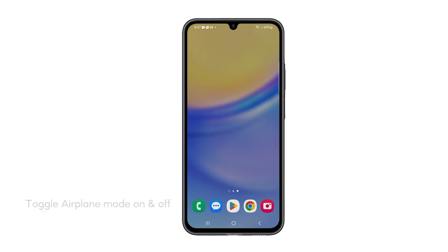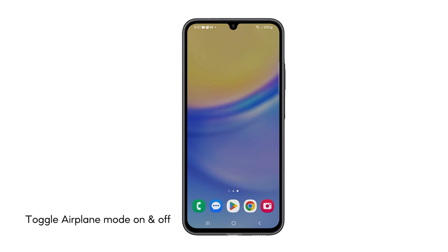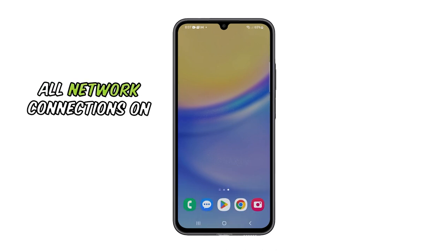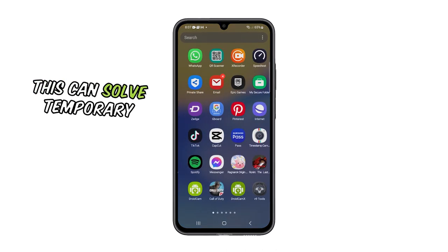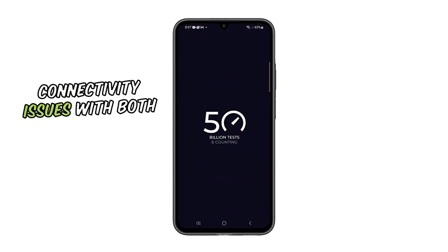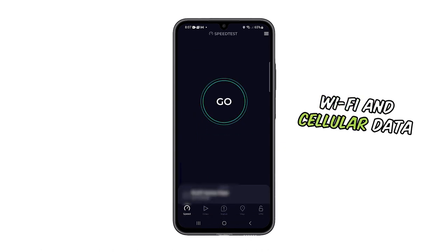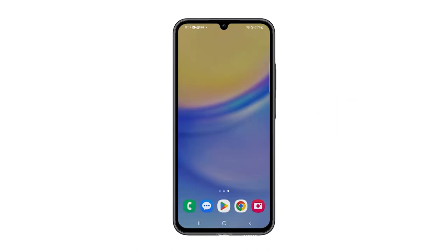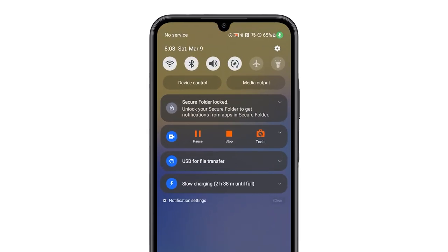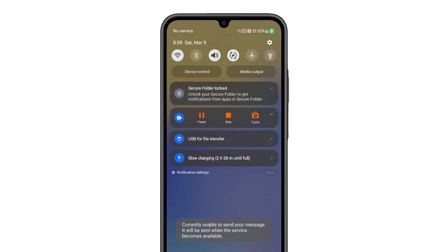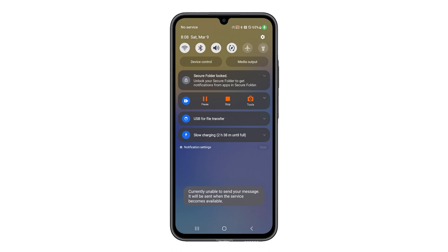Second solution: toggle the airplane mode on and off. Toggling airplane mode on and off is a quick way to reset all network connections on your phone. This can solve temporary connectivity issues with both Wi-Fi and cellular data. Swipe down from the top of the screen to access the notification panel, find the airplane mode icon and tap on it. Wait a few seconds and then tap on it again to turn it off. Now try to see if the connection speed has improved.